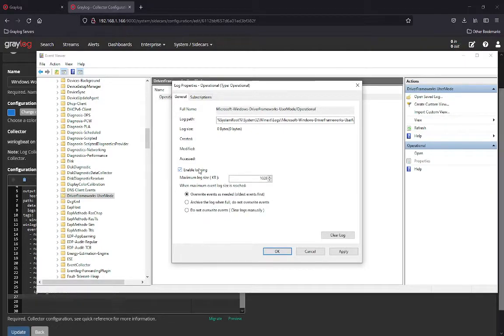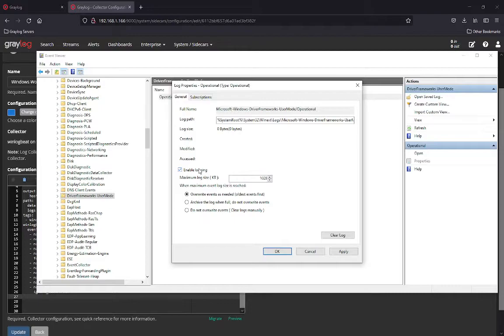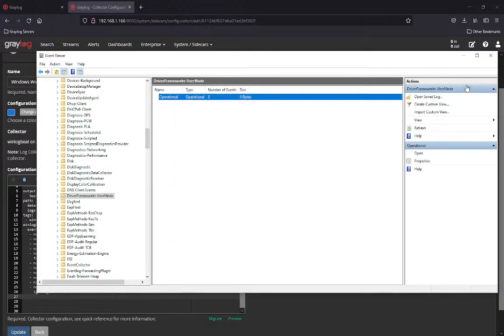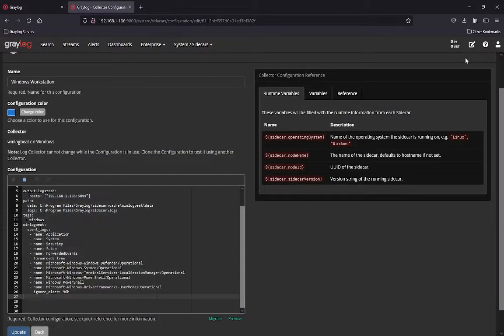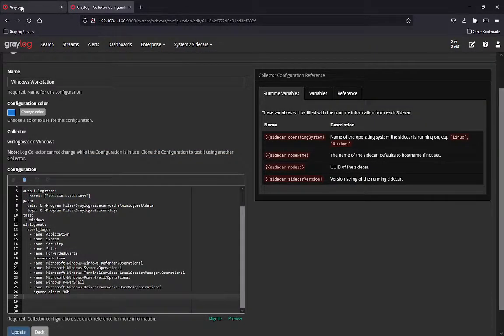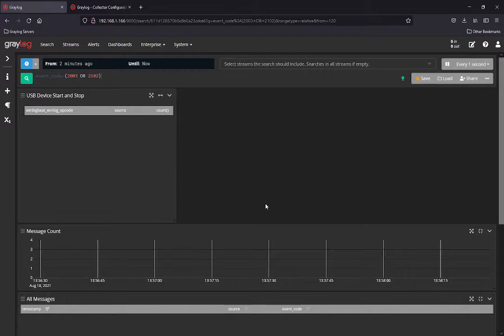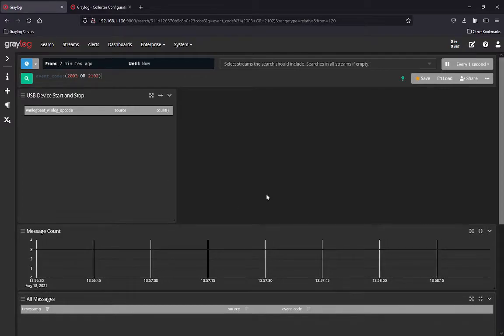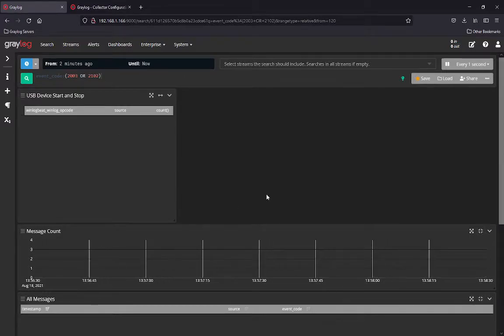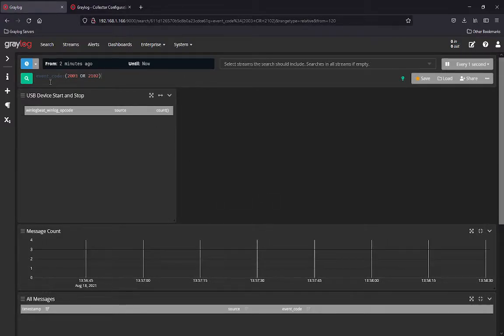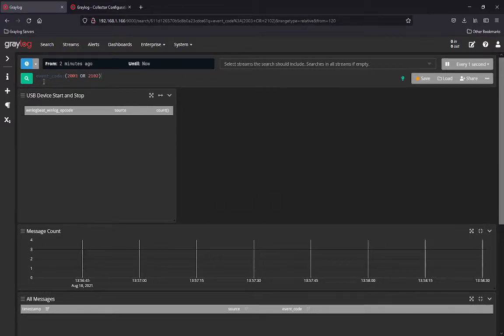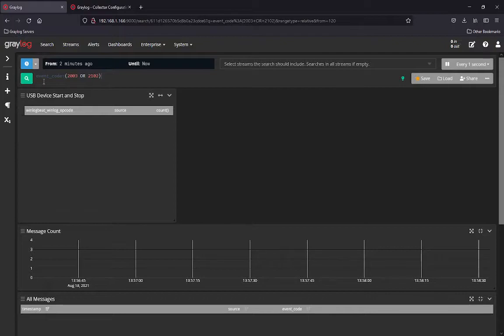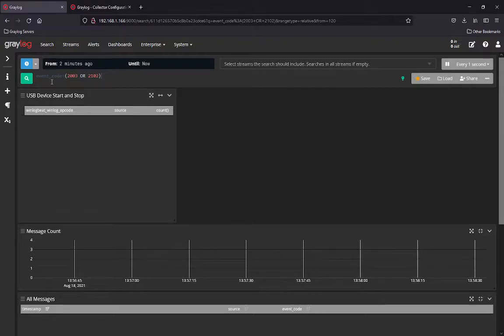Now this feature can be managed through your normal processes like group policy or login scripts or anything else that you've got in your environment. But for this purpose of the demo, I just wanted to highlight where this is and what needs to be enabled. So once that's been enabled, we're now going to go into the instance of Graylog and I've created a search. It's important to know that this search, I have highlighted two event codes for Windows.